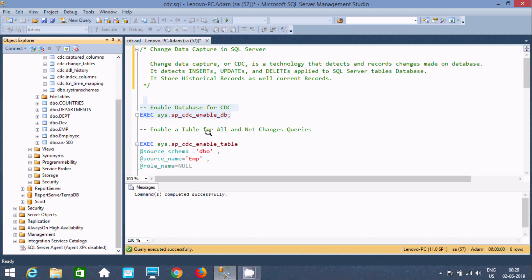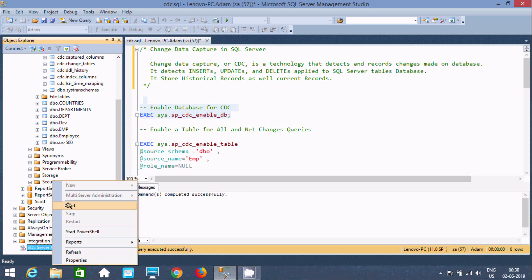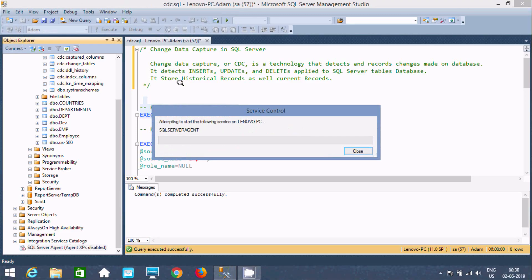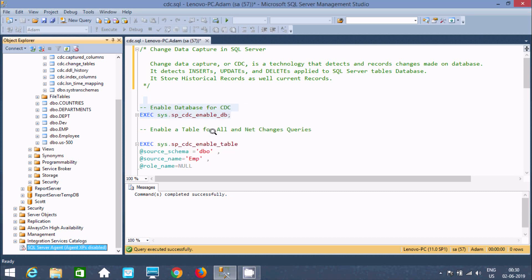Now after this, to detect any changes on the database we need to first enable the SQL Server Agent. Right-click and you can find Start. Click Yes. It is now starting the SQL Server Agent.